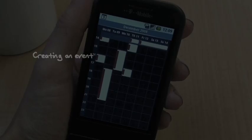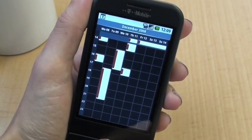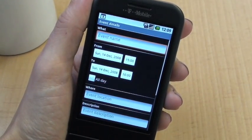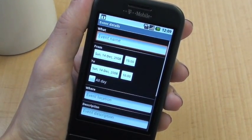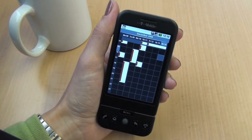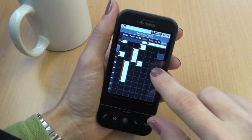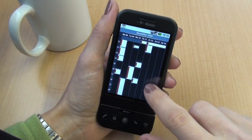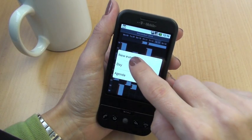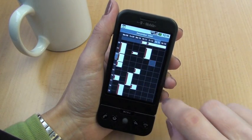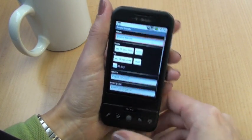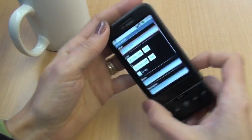If you want to create a new event, press Menu and then Add Event — that's one way of doing it. But you can also just choose a little space on the calendar, long press, press New Event, and you get the same set of options.